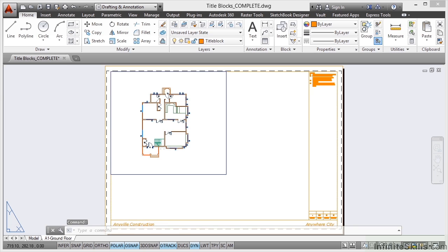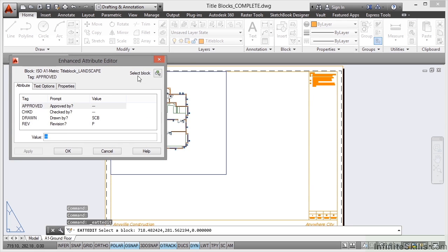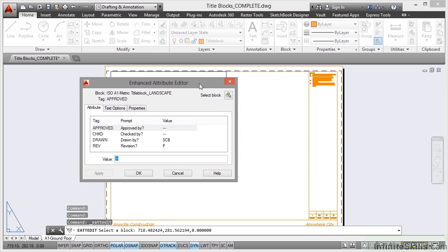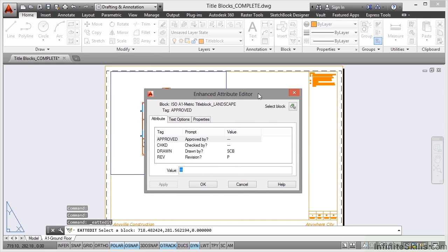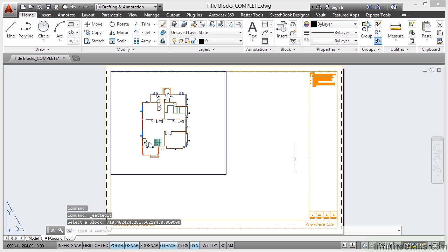If you double click on it, it will actually allow you to edit the information in the title block in the Enhanced Attribute Editor. So you can put your details in like Approve, Check, Drawn, Revision and so on. So that's all set up for you, but let's have a look at this viewport.